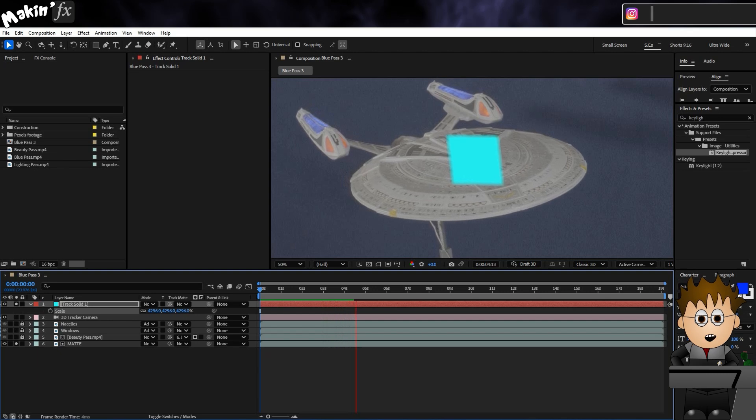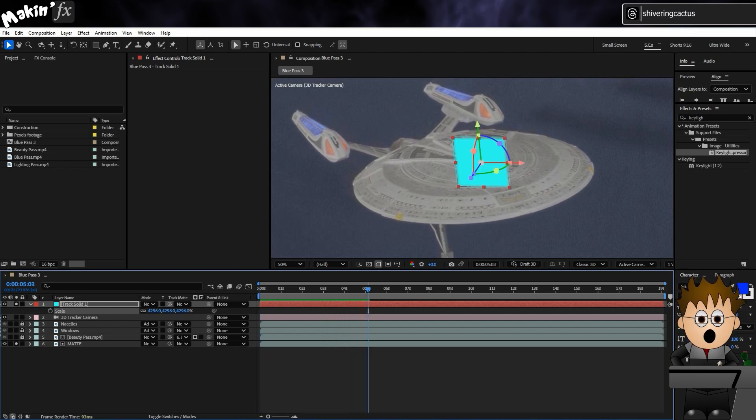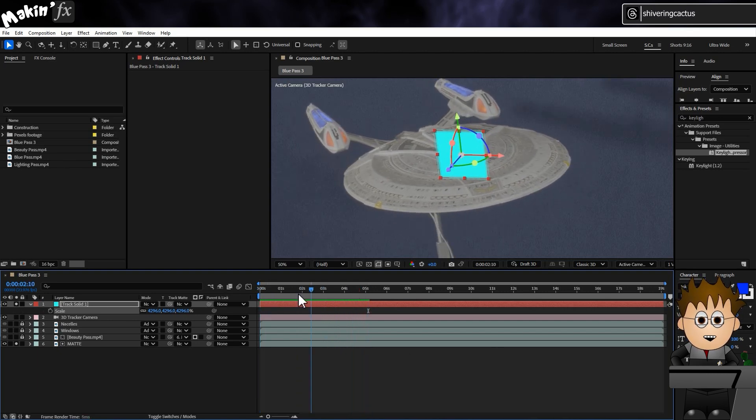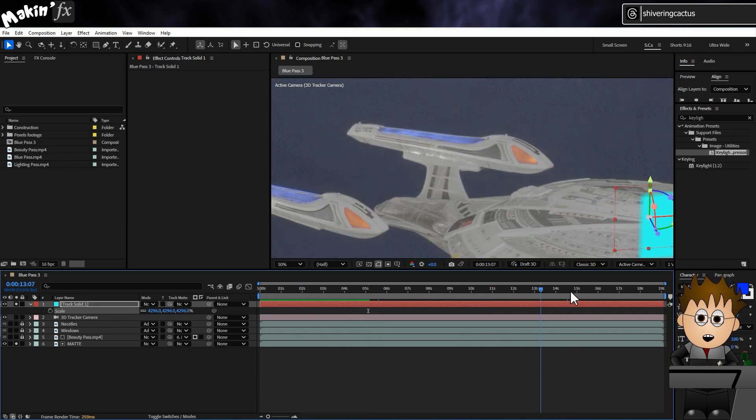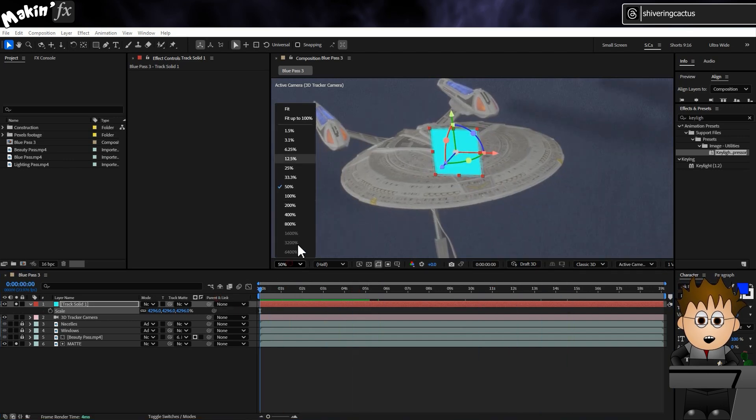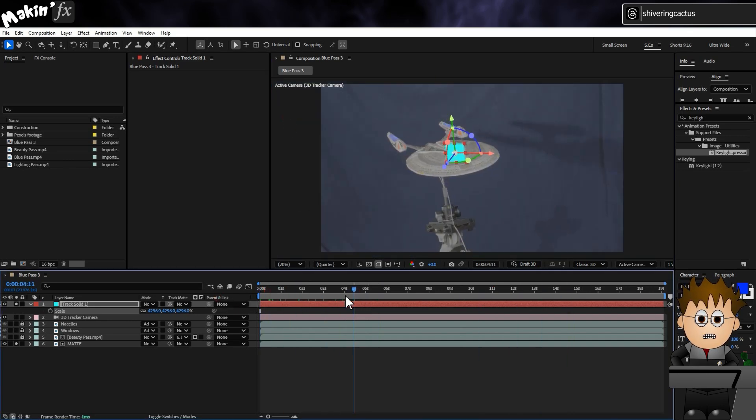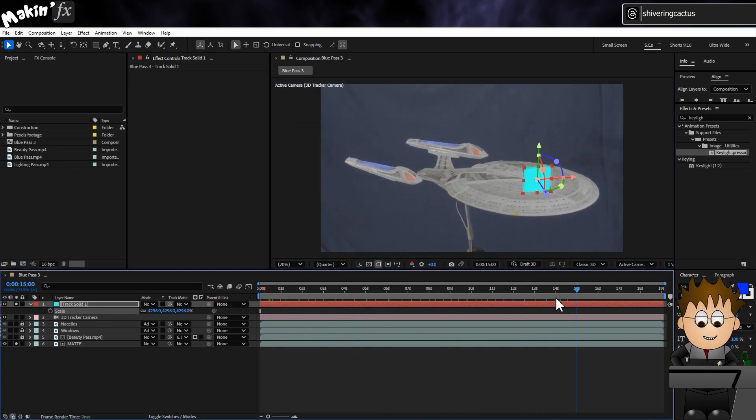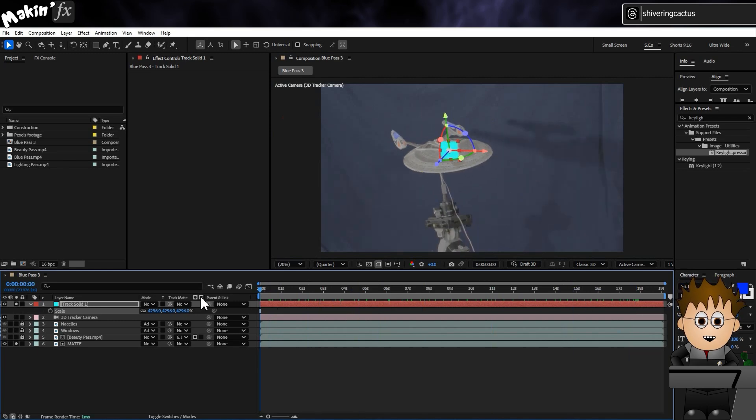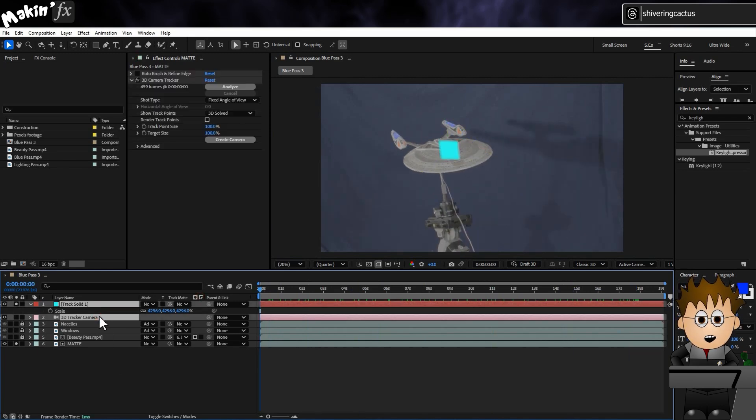Which is wrong for our needs. We need the camera to think it is static and the model is moving. But I can parent 3D layers to the camera. So any layer parented to the camera will appear static, and any 3D layer not parented will move relative to the camera. Bear with me.